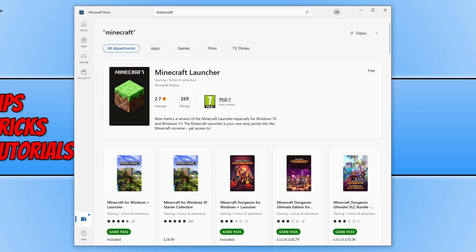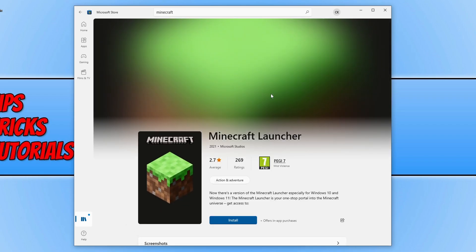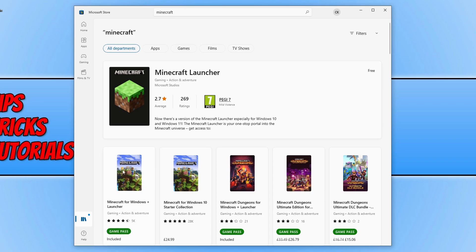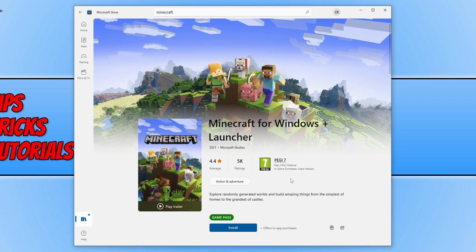In this video I will be showing you how to resolve issues with not being able to download or install the Minecraft launcher or Minecraft for Windows with the launcher. As you can see I'm currently on the Microsoft Store, and if I click onto the Minecraft launcher I have the install button, but if I press it, it would not work. The same happens on Minecraft for Windows plus launcher — the install button will not do anything. So there is an issue stopping me from being able to either download or install Minecraft.